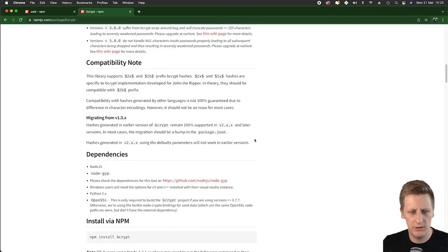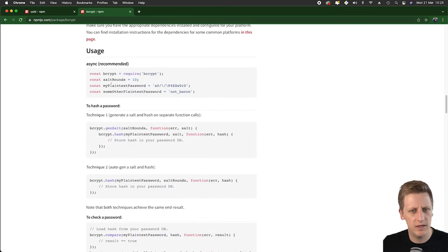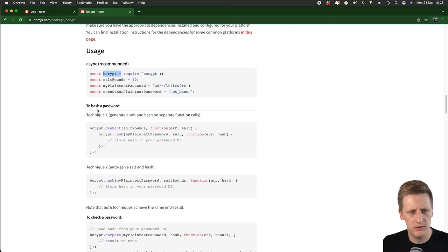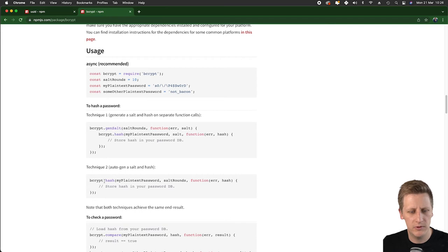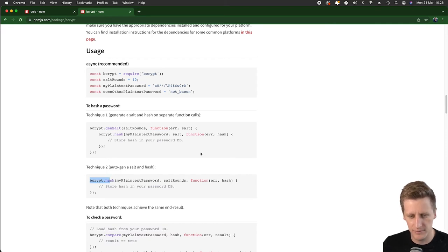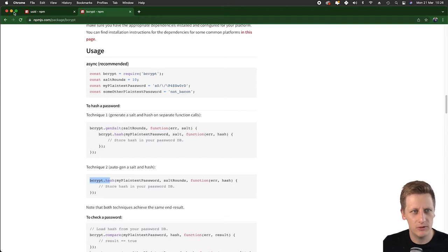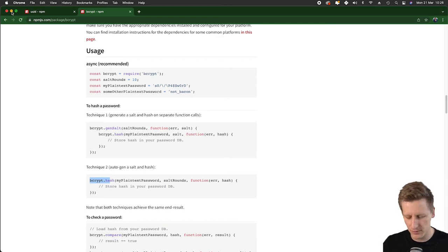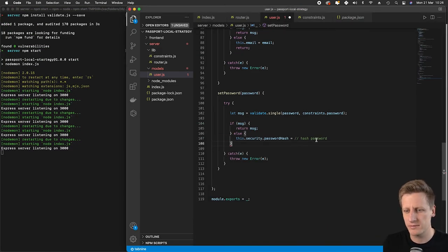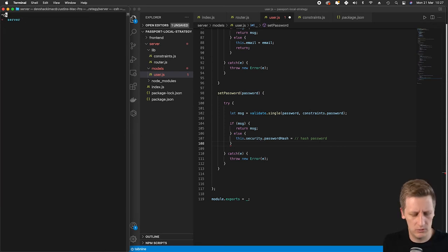You can read through the documentation. You'll see a basic setup. We notice it's an asynchronous function. We import it into our folder, and to hash a password there's a function we can call. You'll see two techniques: one that uses a salt and hash in separate function calls, the second autogens a salt as well as a hash. Salting and hashing is a way to hash our password so people can't see the plain text value in the database without doing complex cryptography.